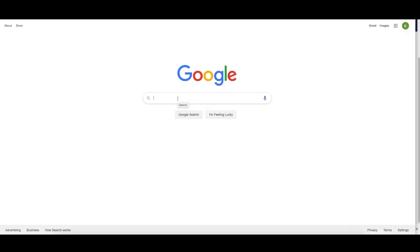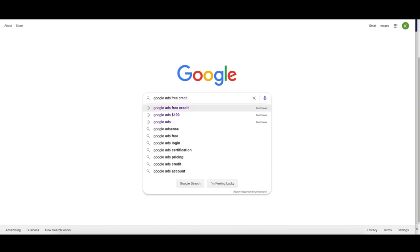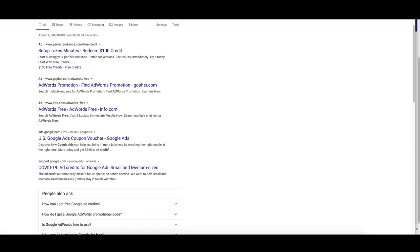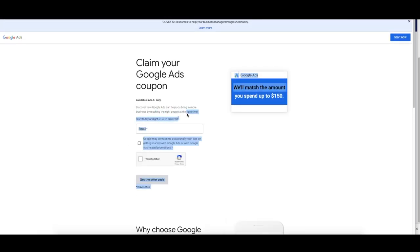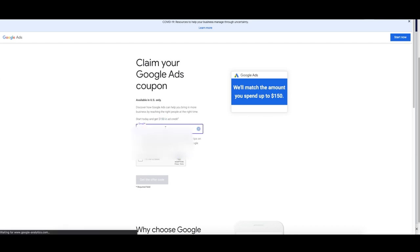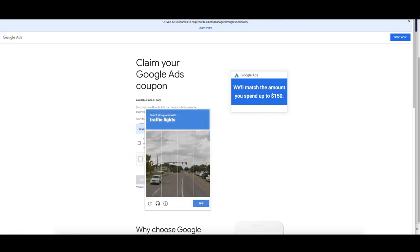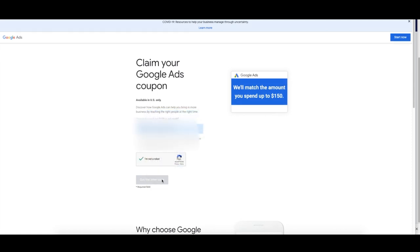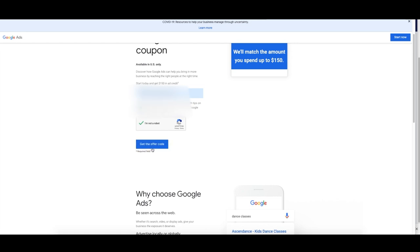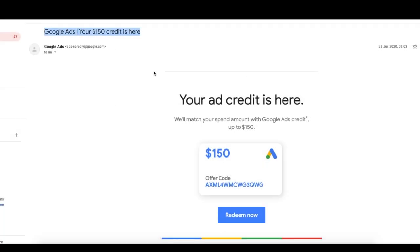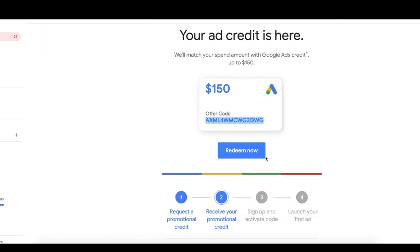A really good tip: instead of just creating your account, you can get a free credit from Google of $150 by searching for 'Google Ads free credit.' Click on the result, enter your email for your account — make sure you haven't set up your Google Ads account yet — and Google will send you a link to redeem this credit. You'll get an email with the $150 credit code. Just click redeem now and apply it to open your new account.